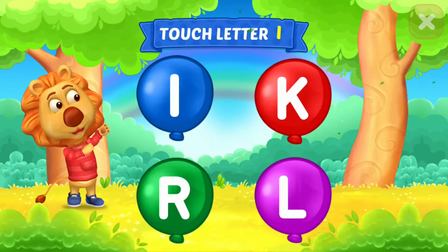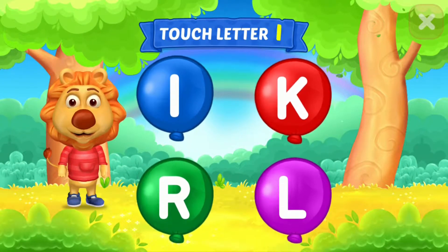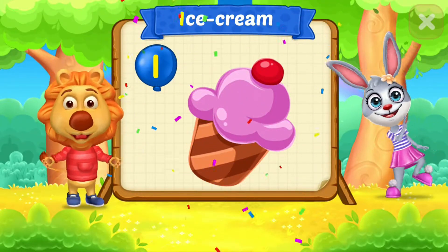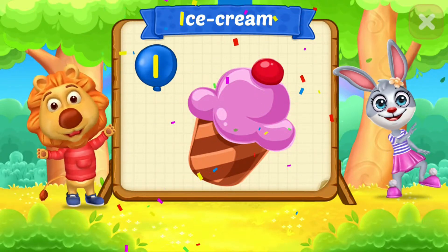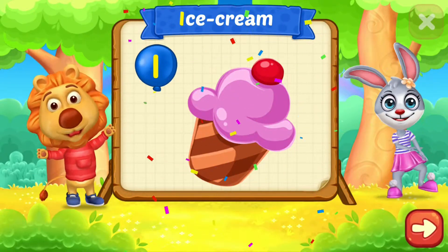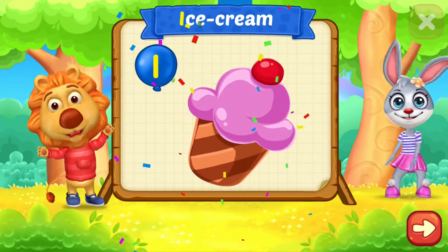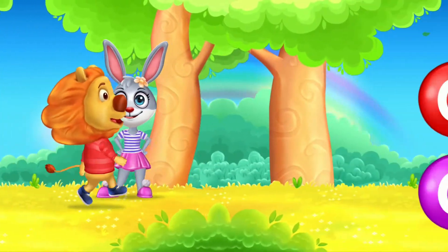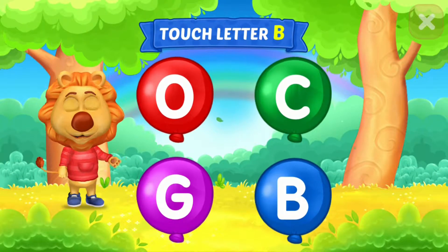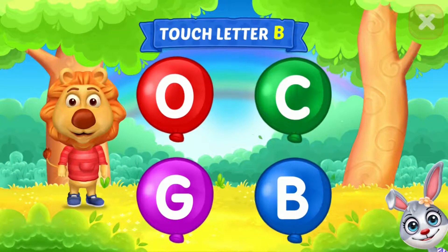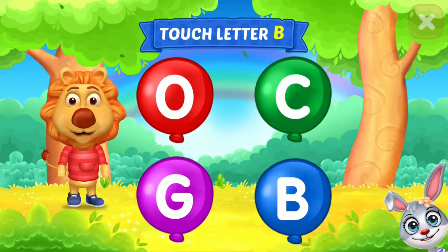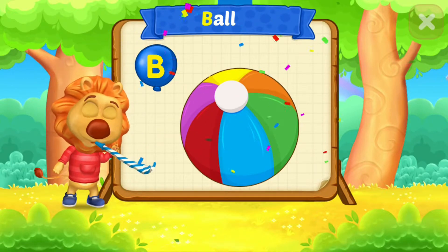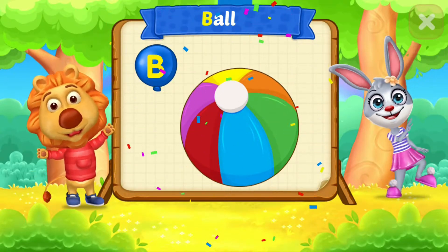Touch ladder I. I is for ice cream. Touch ladder B. B is for ball.